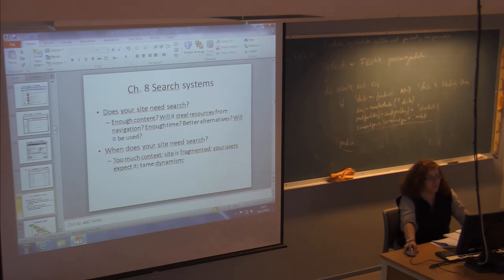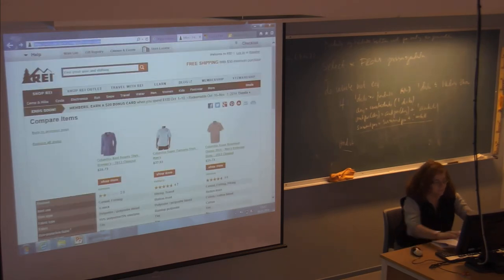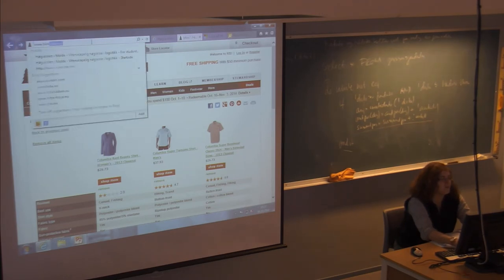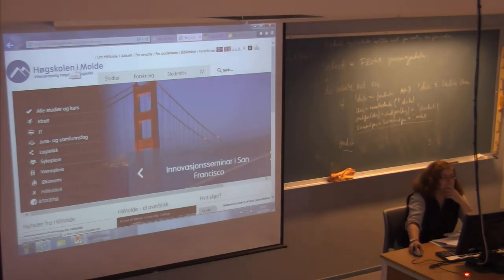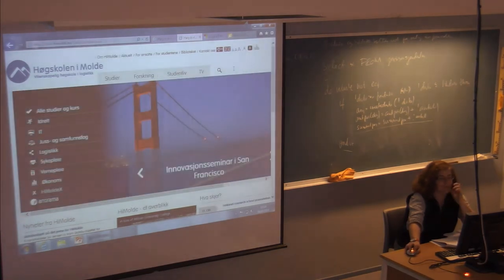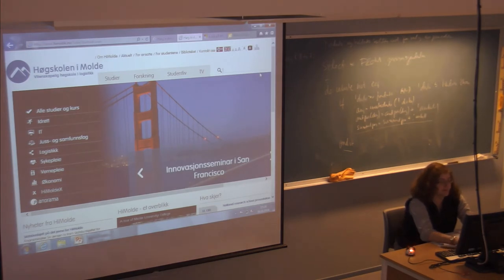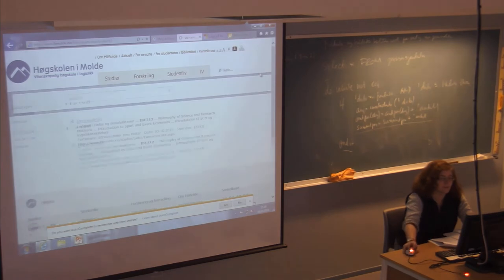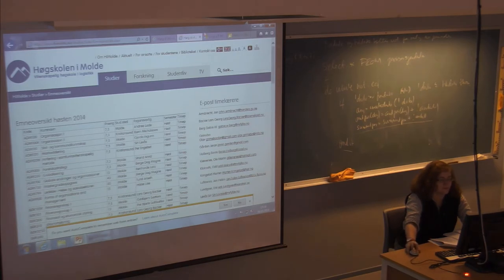I can also use an example. If I go to the college page, there's a search box up here. If I want to find something, I can actually find it here.